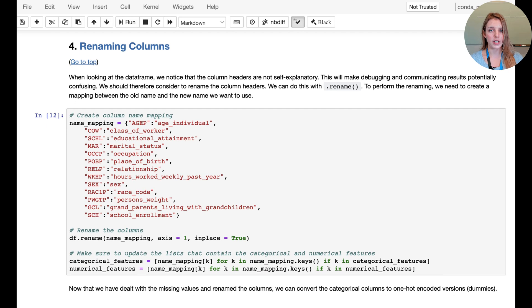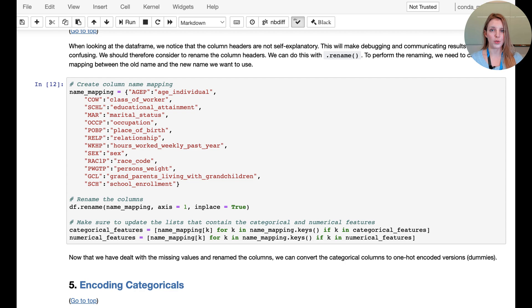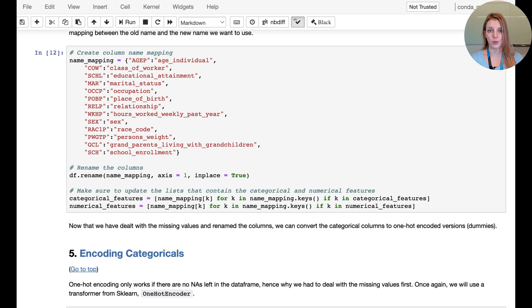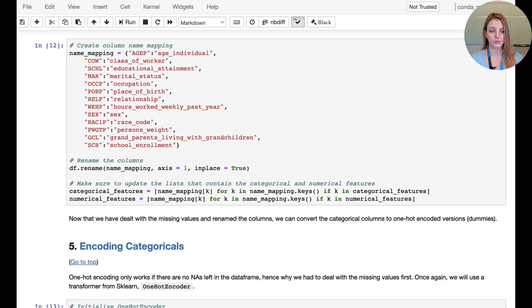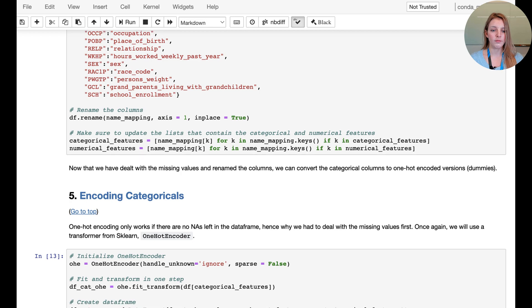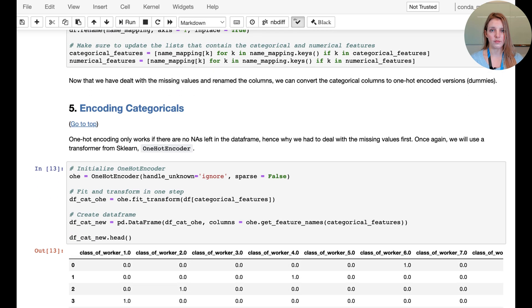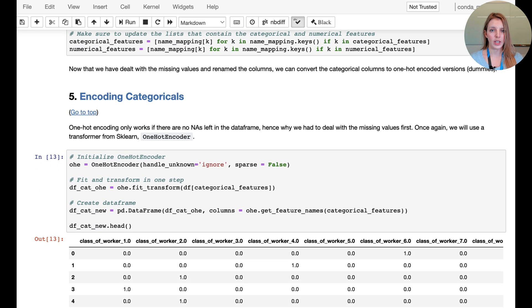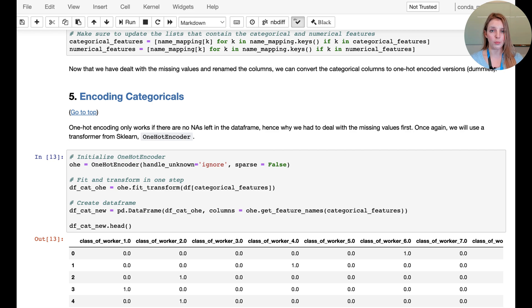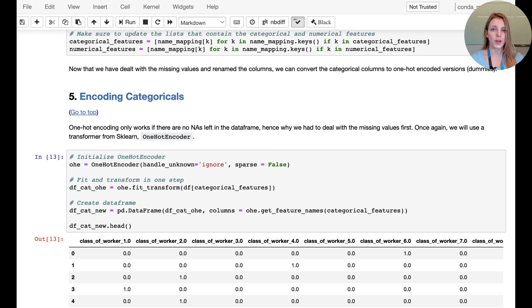Here we're creating a dictionary with our own encoding and then we're going to apply this and rename the columns accordingly. Next we're going to deal with the categoricals. Even though in the dataset they are already recorded as instances in numerical format, each of those instances actually represents a different category.